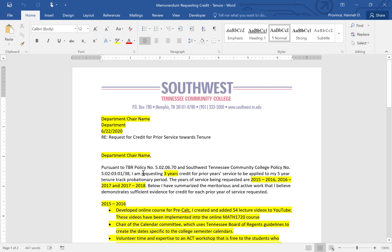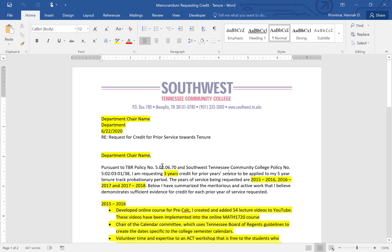I don't need to change the policy numbers. I only need to change the yellow highlighted sections. I am requesting — is it one year, two years, or three? The maximum of three years can be requested for prior years of service. I am going to request three years credit to be applied towards — now because this is tenure, I don't have to change the verbiage about the five year, ten year track probationary period. Leave it alone.